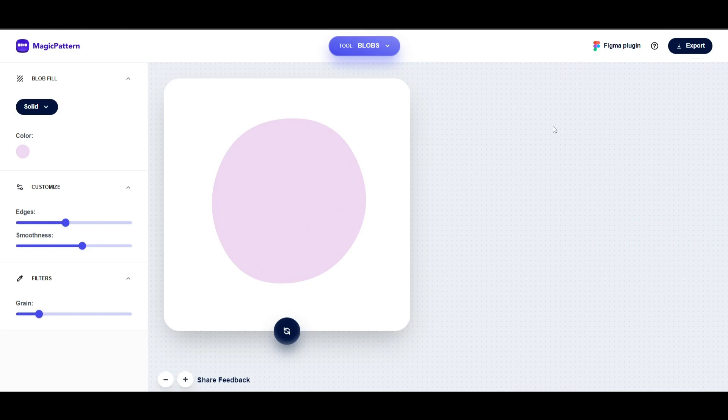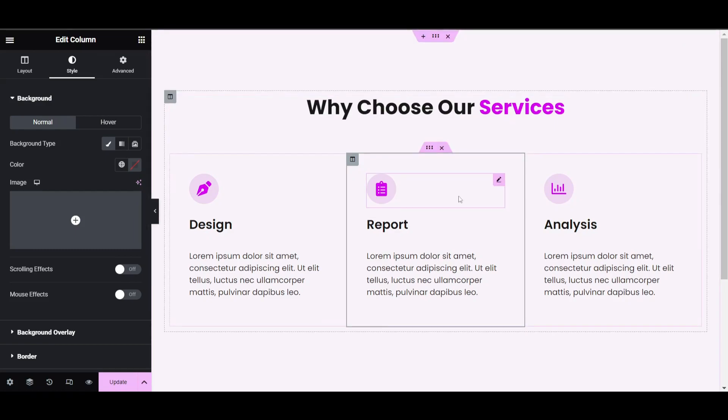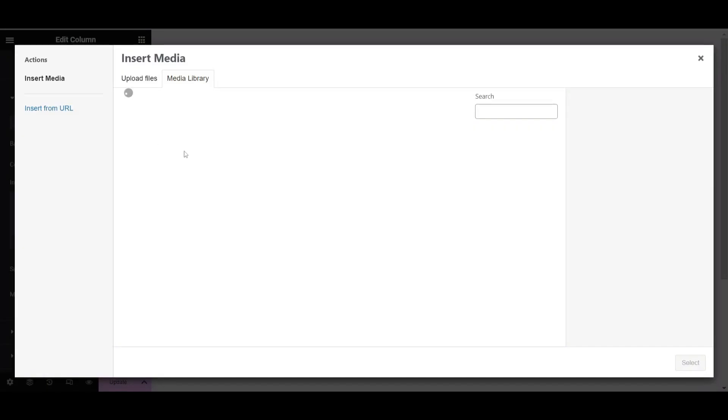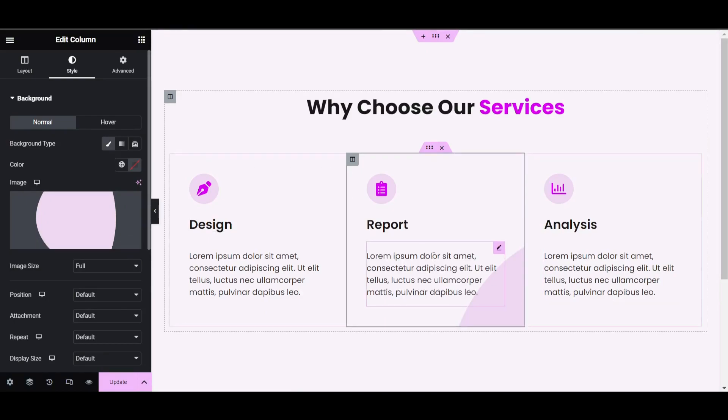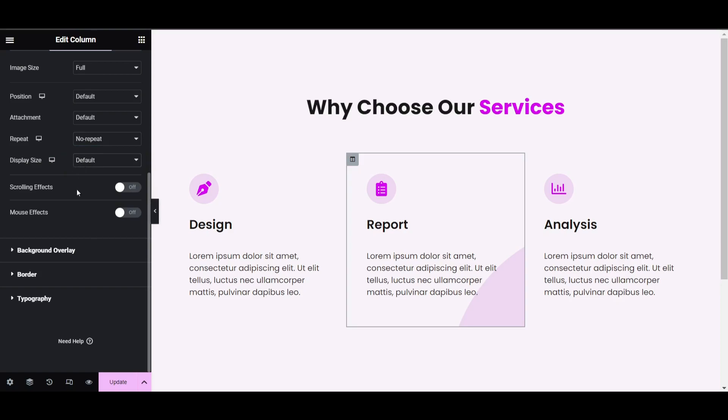Now let's move to Elementor. Add the blob image here by clicking on background. I already uploaded this, so let's select it. After selecting, you may see it's not visible, so set repeat to no-repeat and display size to custom.